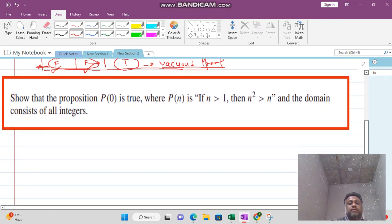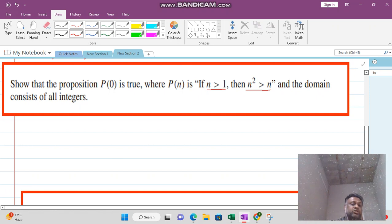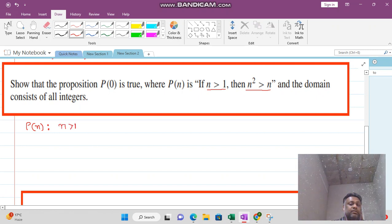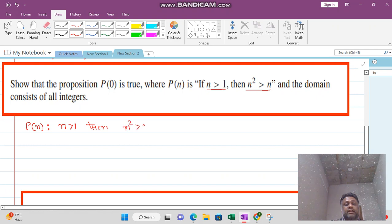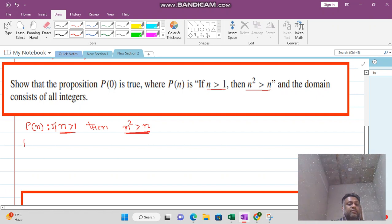Now we see examples one by one. You are given this statement: if n is greater than one, then n squared is greater than n. The P statement is 'n greater than one,' and the Q statement is 'n squared is greater than n.'